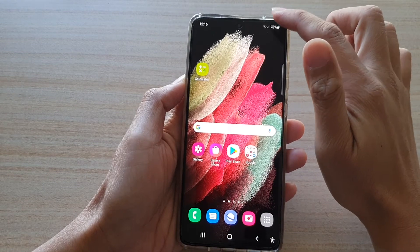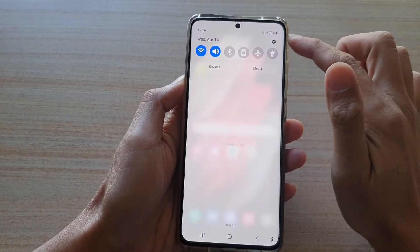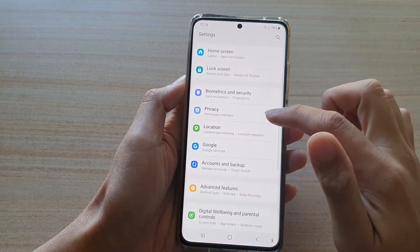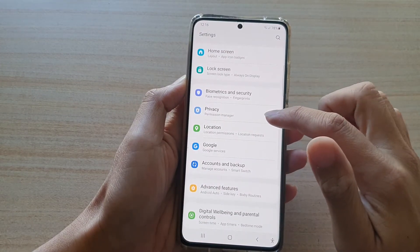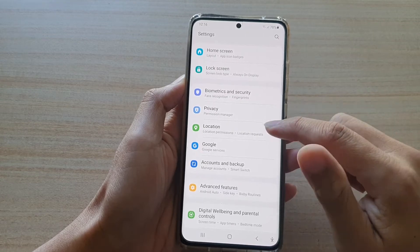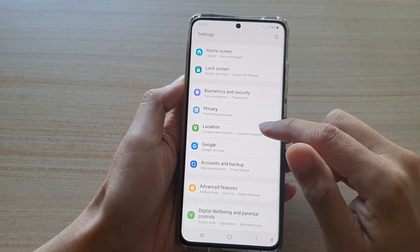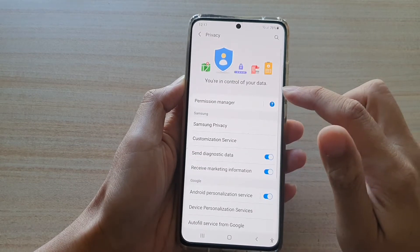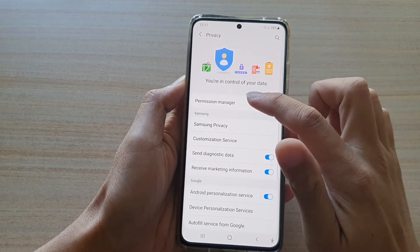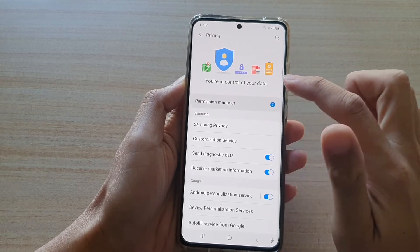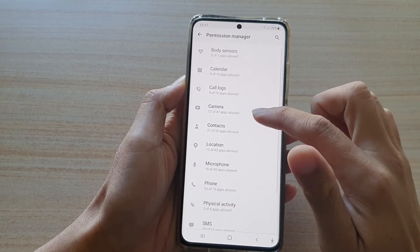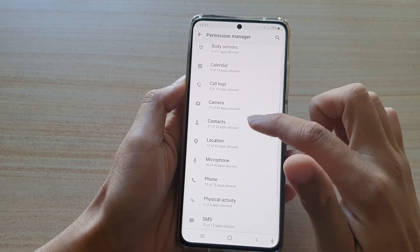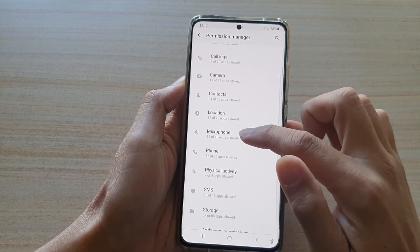Then swipe down at the top and tap on the Settings icon. Next, go down and tap on Privacy, then tap on Permission Manager. Now go down and tap on Microphone.